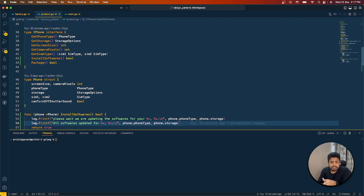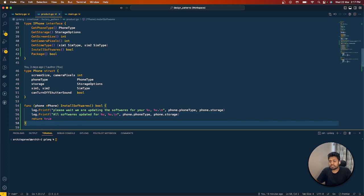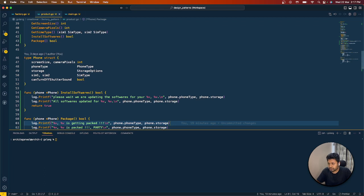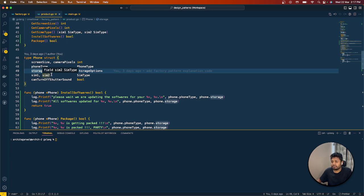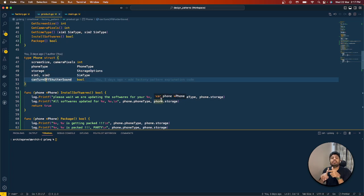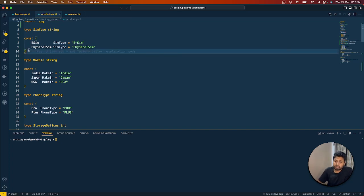Installing software and doing packaging are also in the interface. I've created one struct which implements all these six or seven methods because they are common for both products — whether it's iPhone 14 Pro or Plus. The struct contains variables for screen size, camera pixel, phone type, storage, SIM 1, SIM 2, and whether you can turn off the shutter sound — because in Japan models you cannot turn off the shutter sound; that is a regulation from the government.